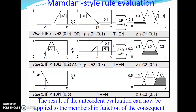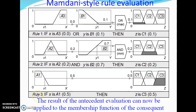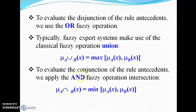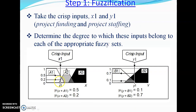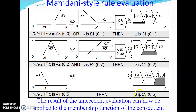Proceeding to Rule 3: if x is A1, then z is C3. The A1 value was 0.5, and z is C3, so C3 becomes 0.5. Since x is A1 with membership 0.5, that value is directly copied as the new membership value of C3.